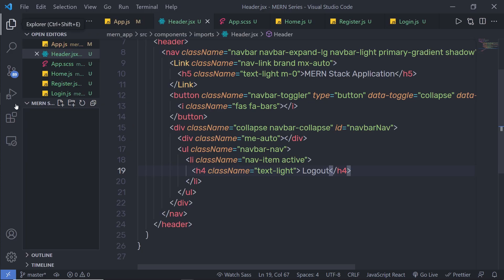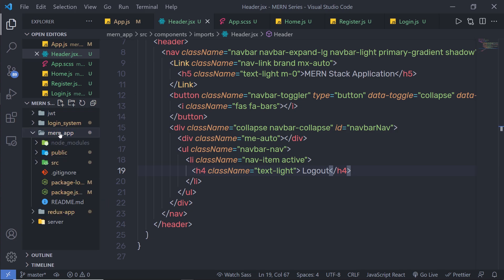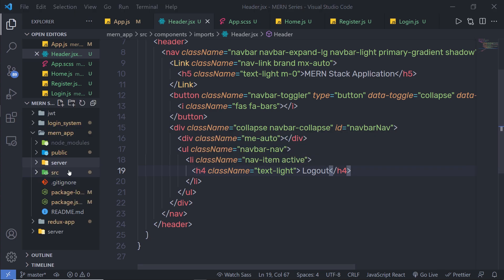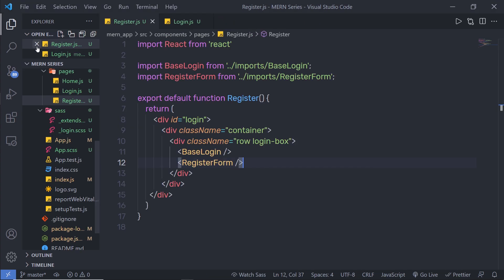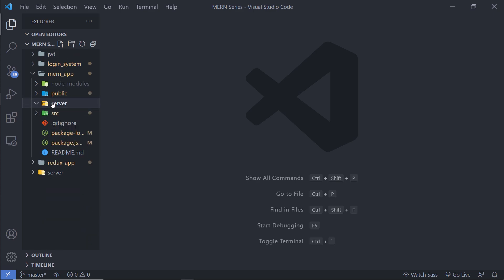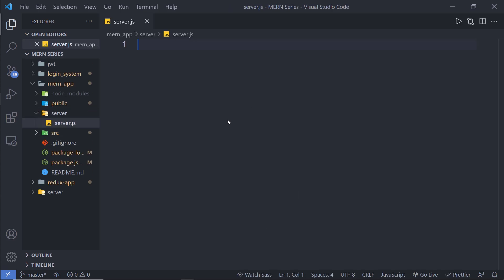I'm going to go back to my project and create a new folder inside the Mern app called 'server'. Inside this server folder, I'm going to create my backend server. Let me close all these unwanted files and open the server folder. Inside it, I'm going to create a new file and name it server.js. This file is going to initialize and start the development server.